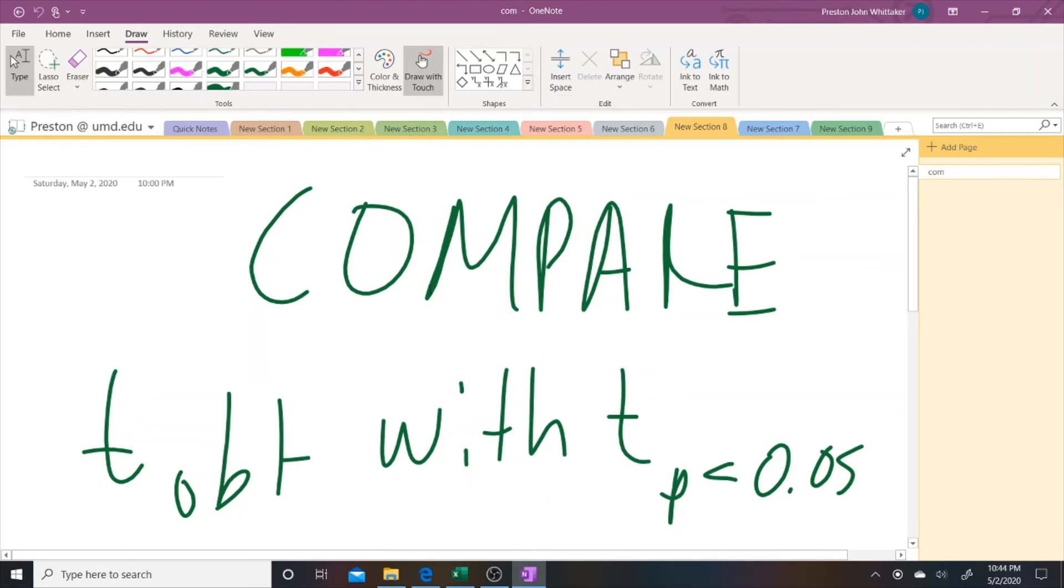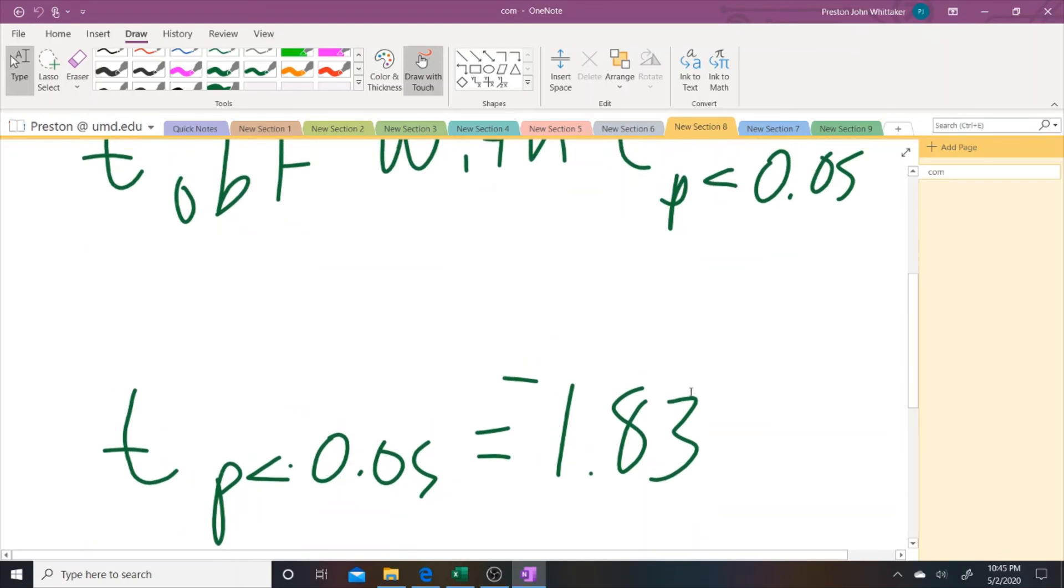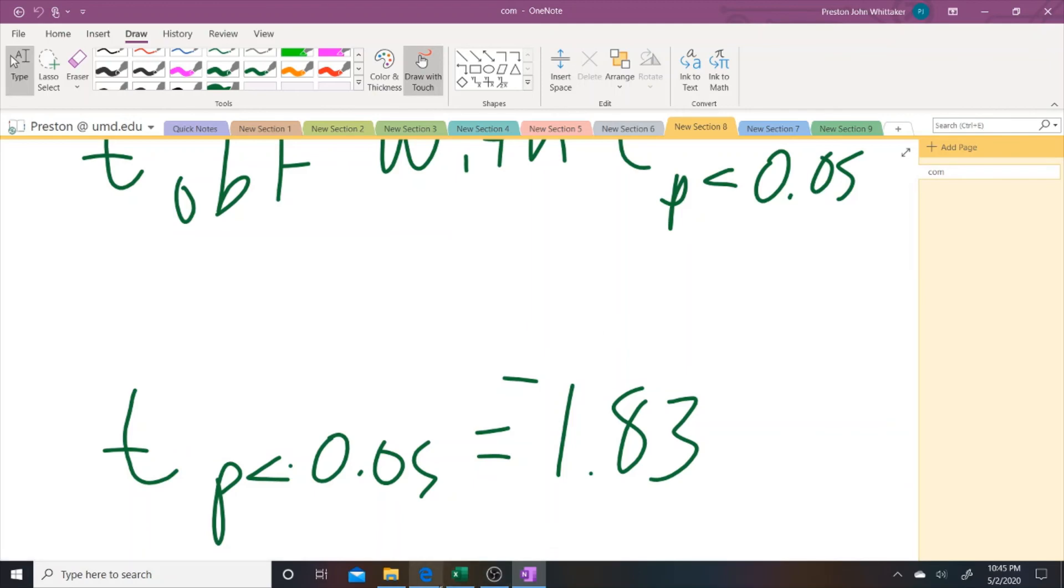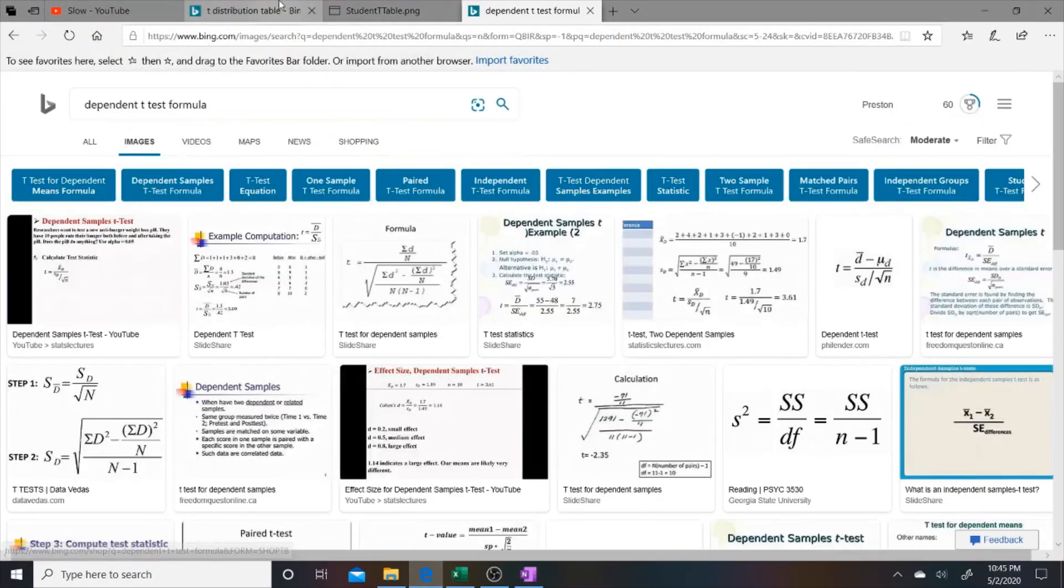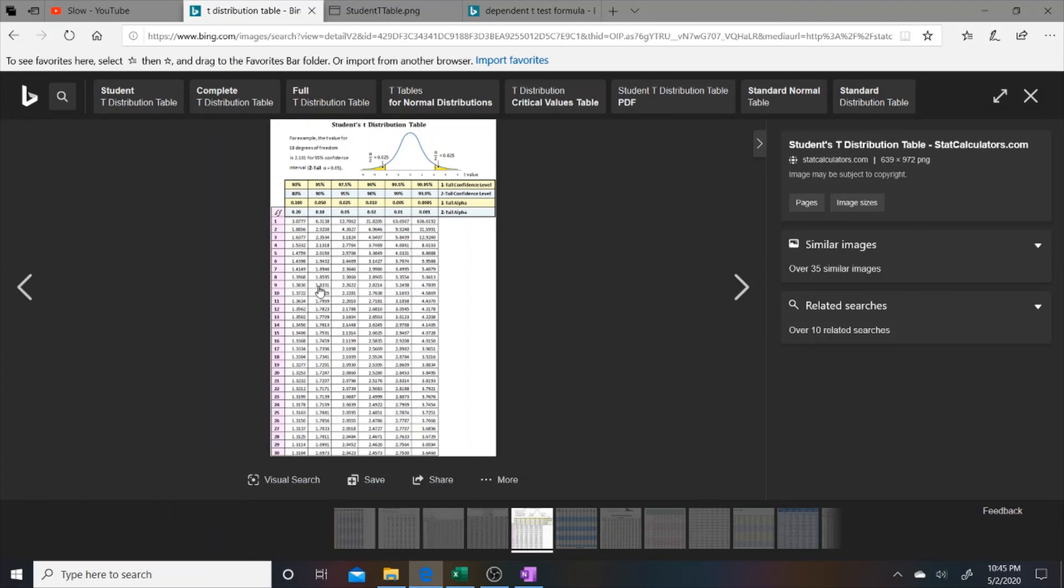Now we want to compare the T obtained value with the T critical value, which in our case would be a value that resides in the critical region. So past 0.05. The T critical value in the case of our design will be negative 1.83. You can simply just look at the T distribution table if you need to find this value. So I pulled it up right here. We have nine degrees of freedom, and we're going for a one tail T test. So it ends up being like 1.83.